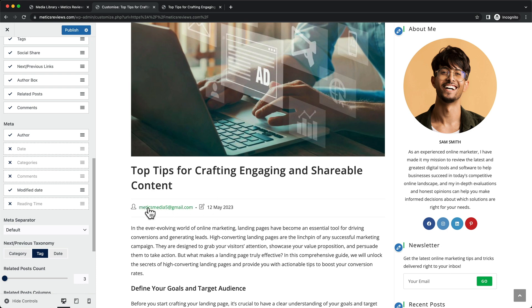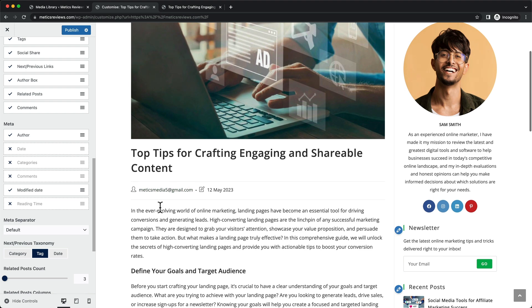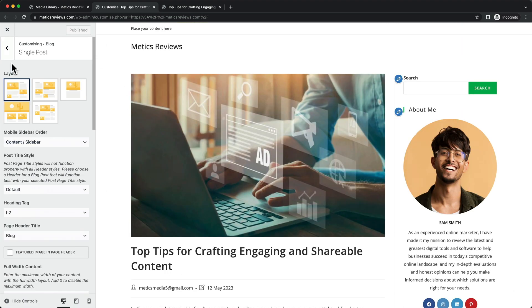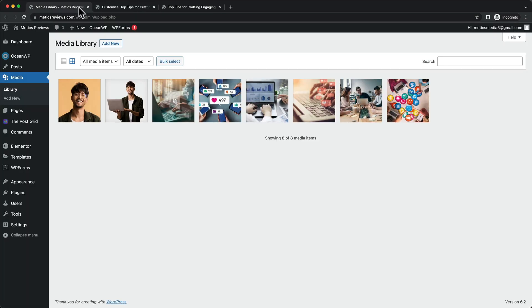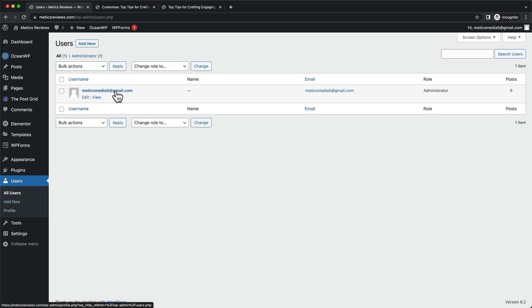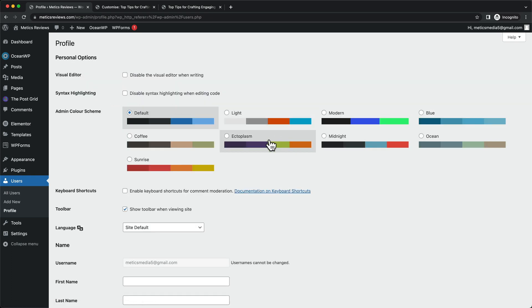Now I also want to show you how you can change this name here that shows up for the author of this blog post. So let's click on publish just to save the changes. Then let's go back to our dashboard and click on users here. And then we can see we only have one user so far, this is going to be your own account. So let's click on it.